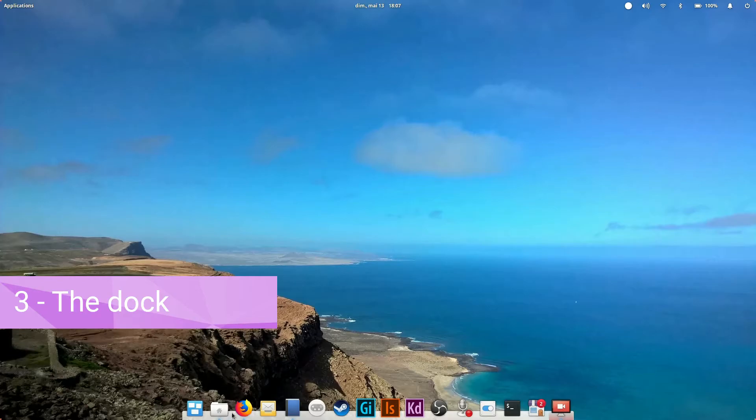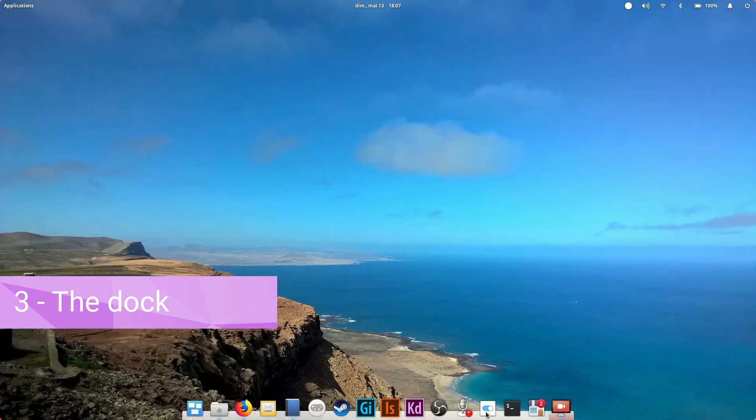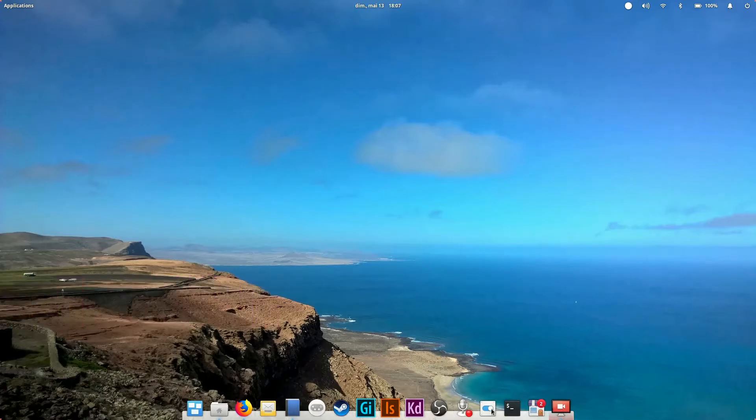Third, the dock. This is the equivalent of your taskbar on Windows except it only hosts the shortcuts to the apps you added to the dock and your open programs. To launch an app just click on its icon.